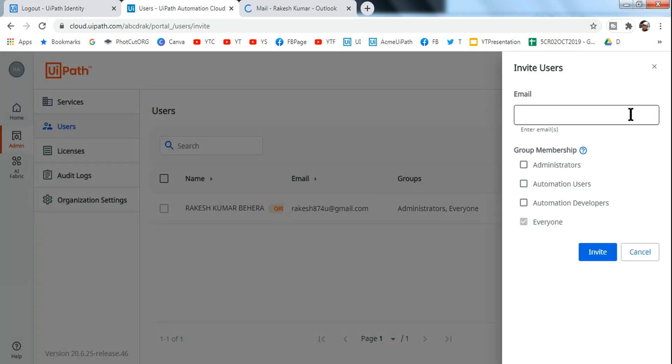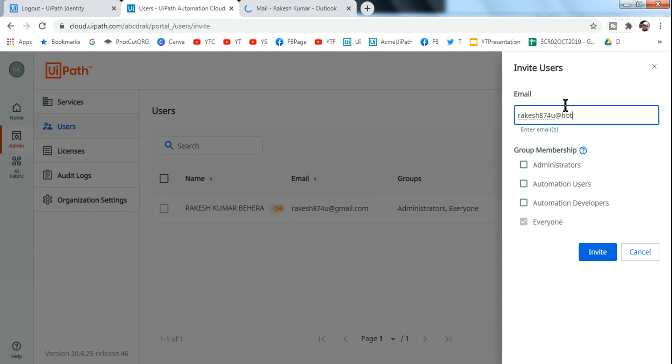So after this I'm going to show you a few more things. Here all you have to do is type in the email address of the user whom you would like to add. So let me add my another email. You can add your friend or anybody who would like to be part of this Orchestrator. So right now I will just do it to another email of mine.